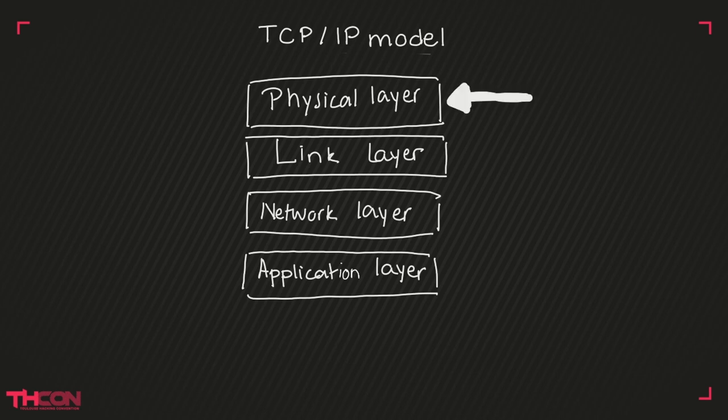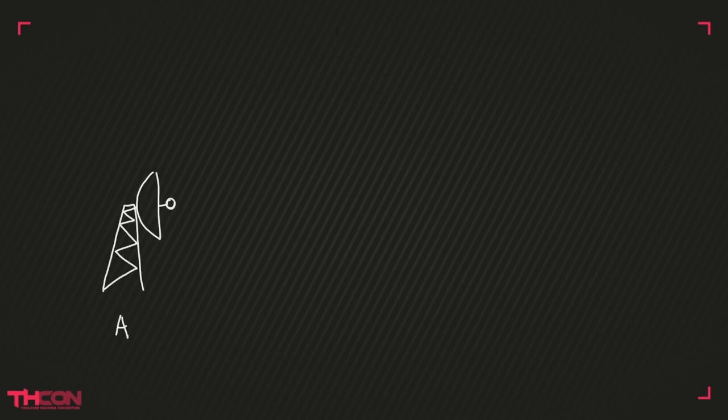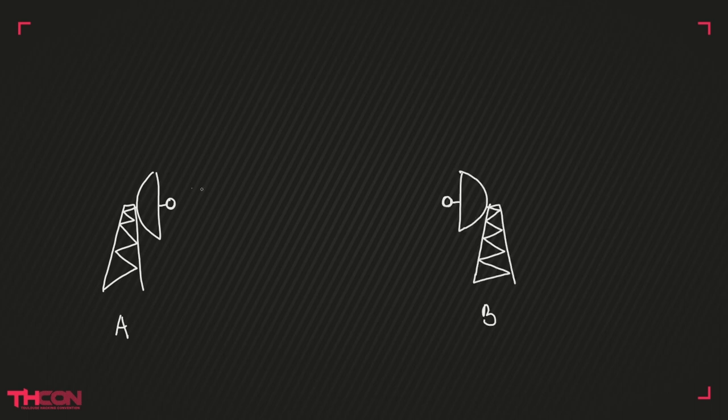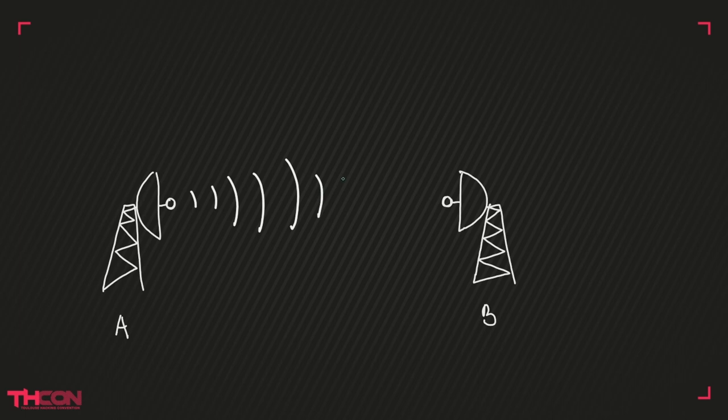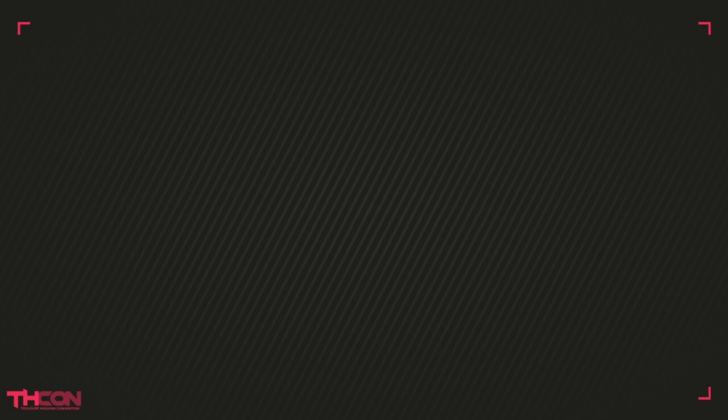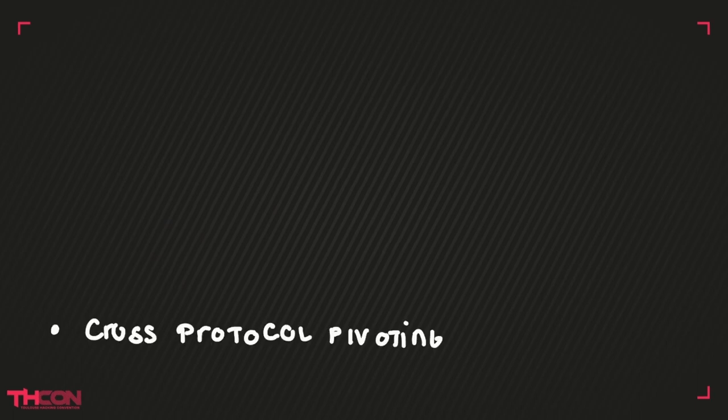We are going to focus on the physical layer in this video. It's the layer which allows us to physically transport the signal we wish to transmit. In other words, the physical layer is the mechanism which transmits information from one point to another. After this little reminder, we're going to explain how this attack is organized.